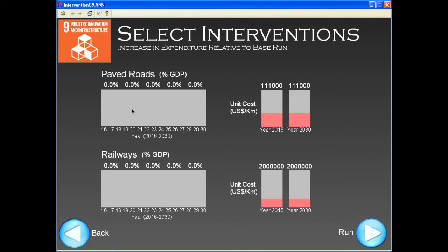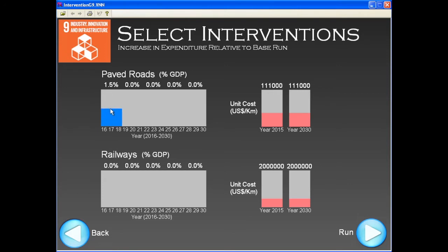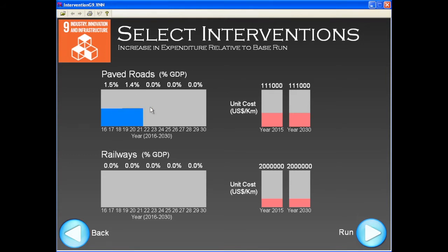By the use of this simple table, we can set investment on paved roads over time as a percentage of GDP. Let us test a large investment, such as the equivalent of 1.5% of GDP throughout the SDG period.